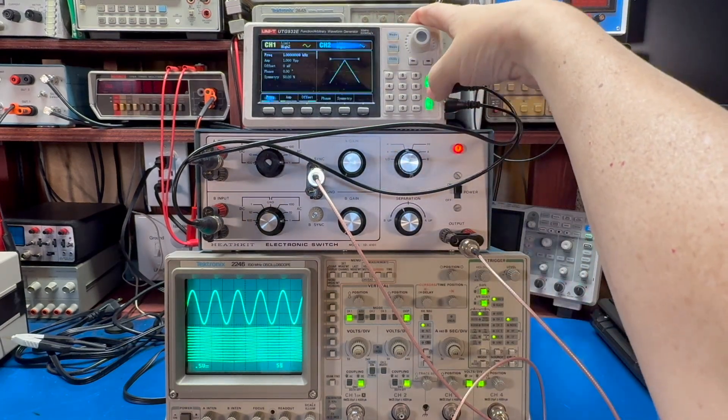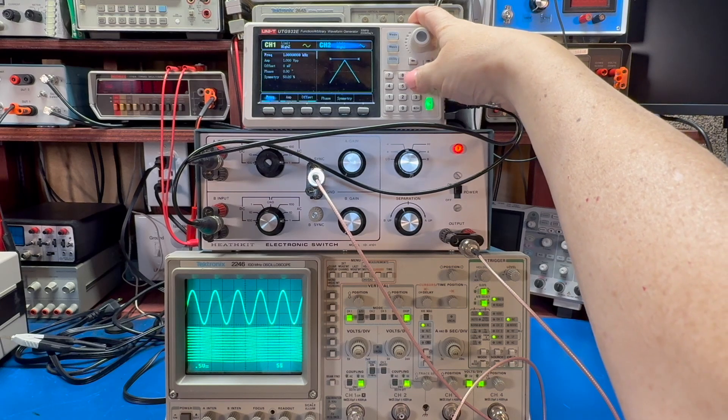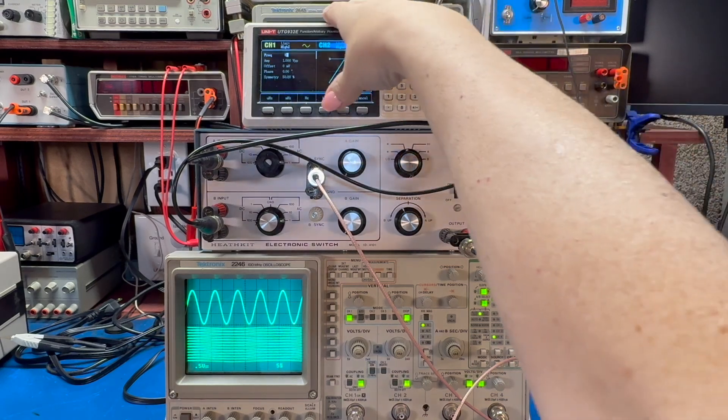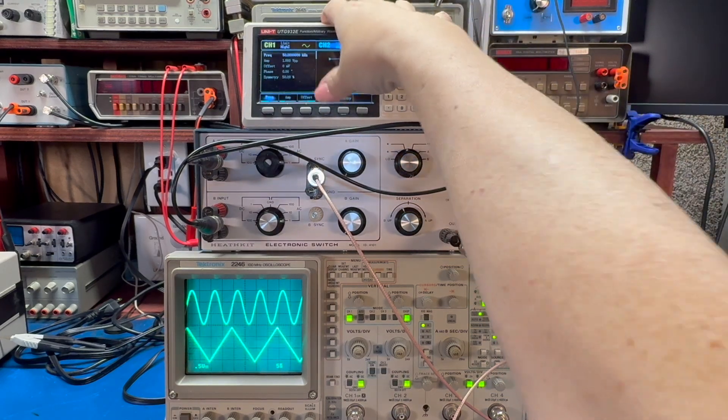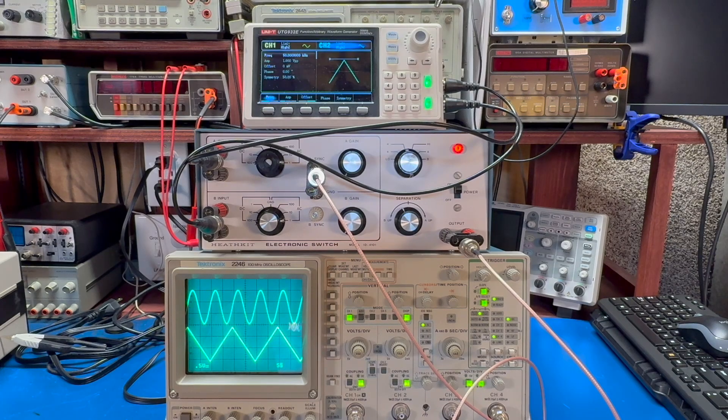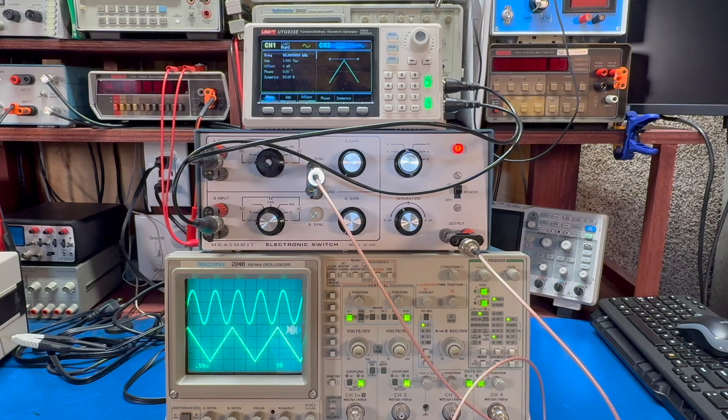And these are far enough apart that they would never really look good anyway. So let's go to second channel and let's do 50 kilohertz. And this is basically it. This is what the electronic switch did. Lets you take one channel of one channel scope and show two waveforms on it.